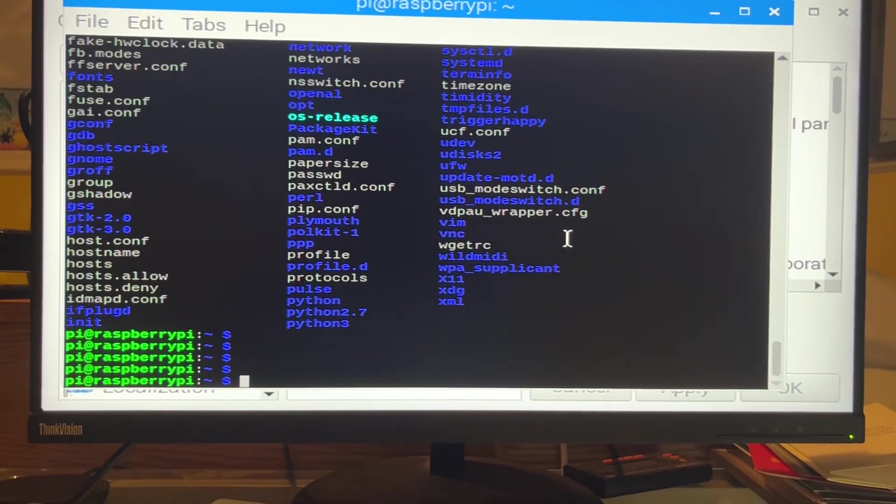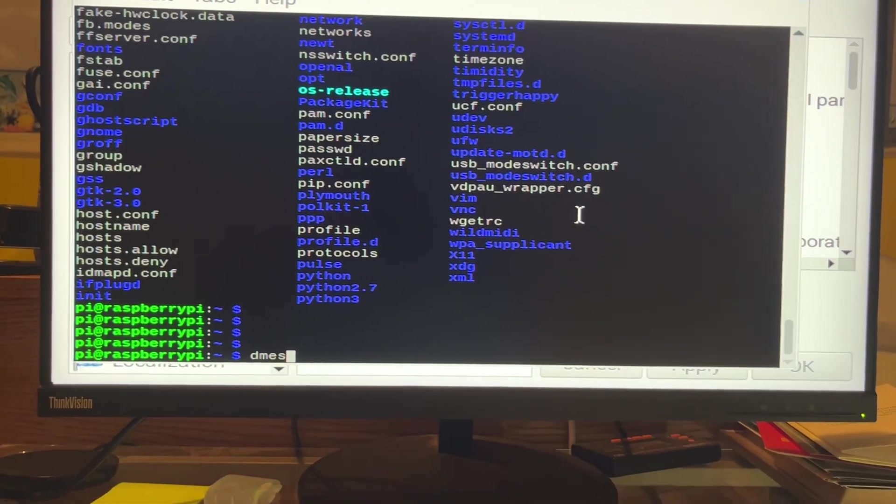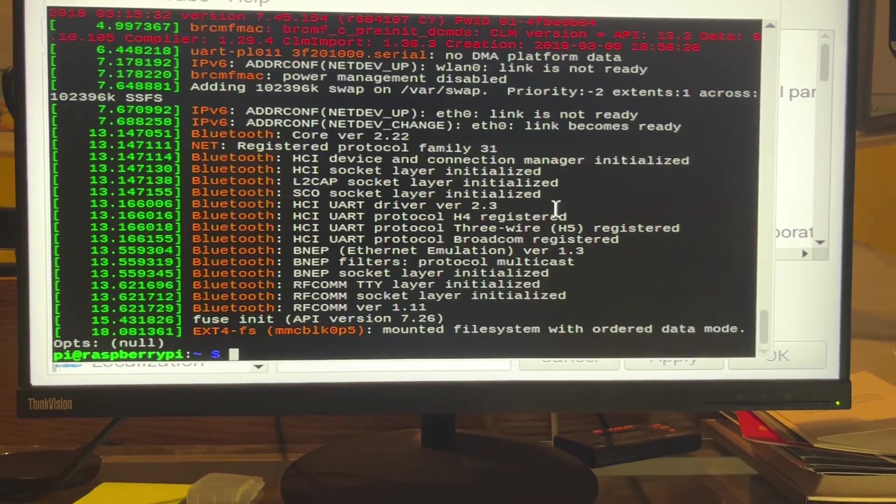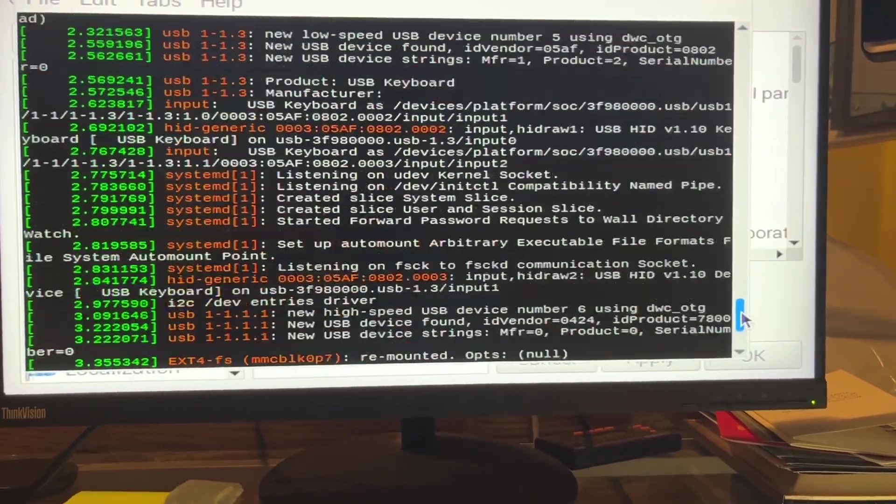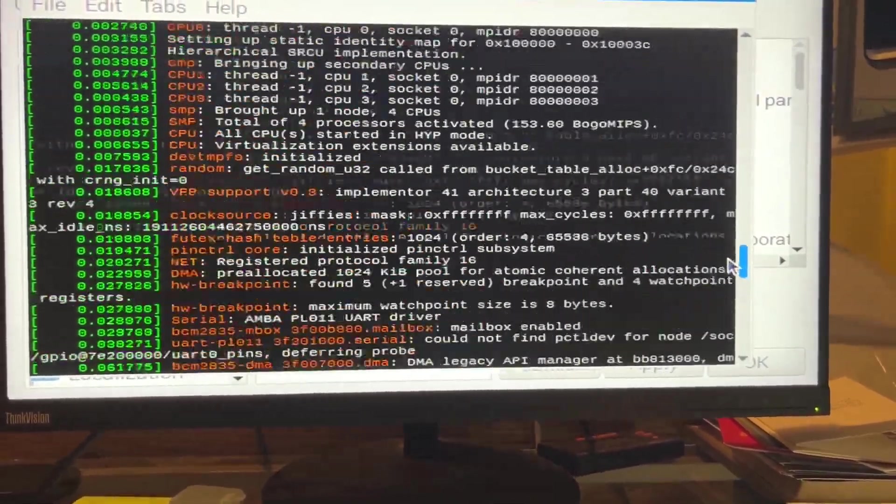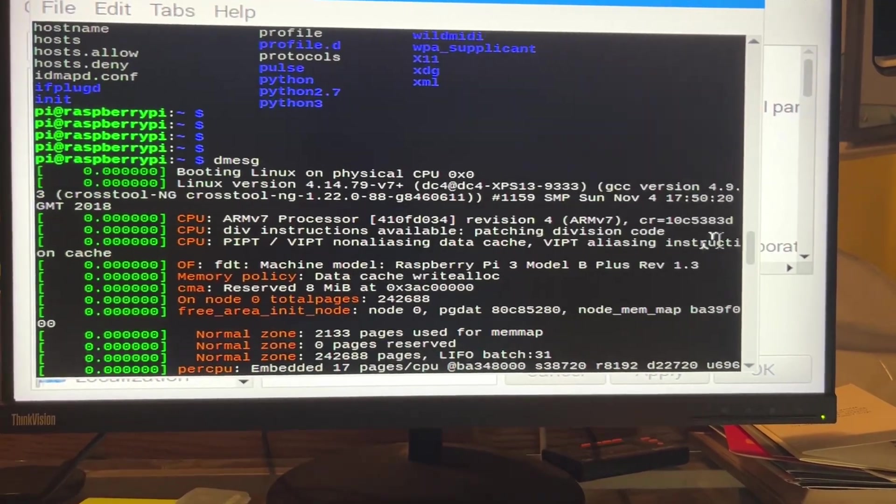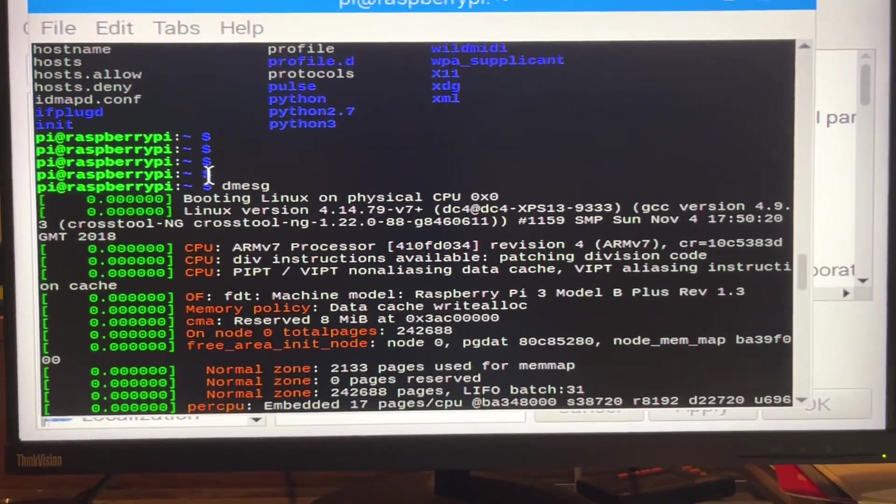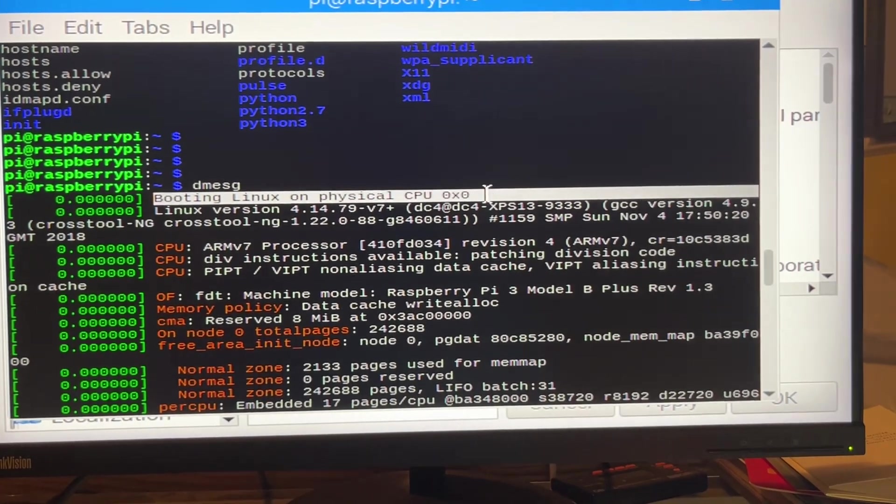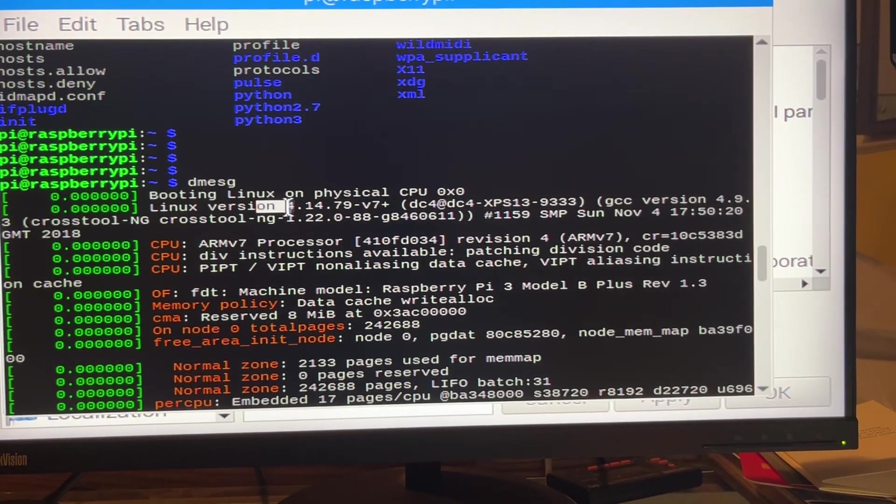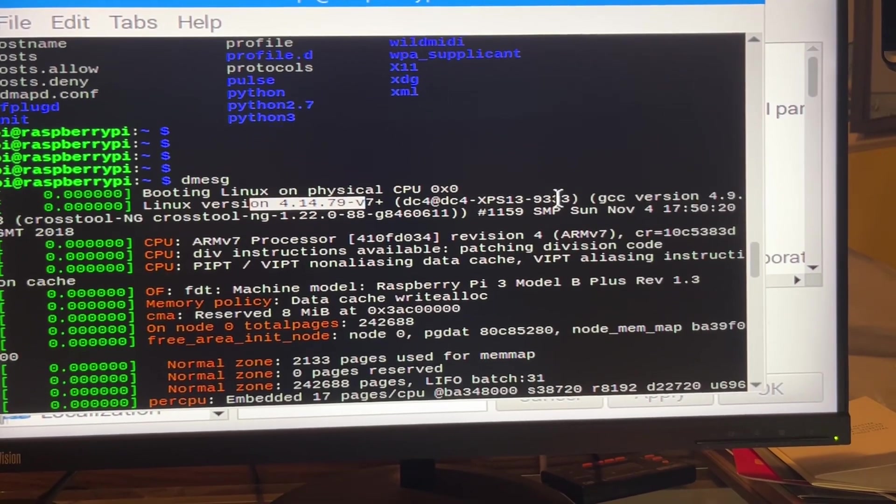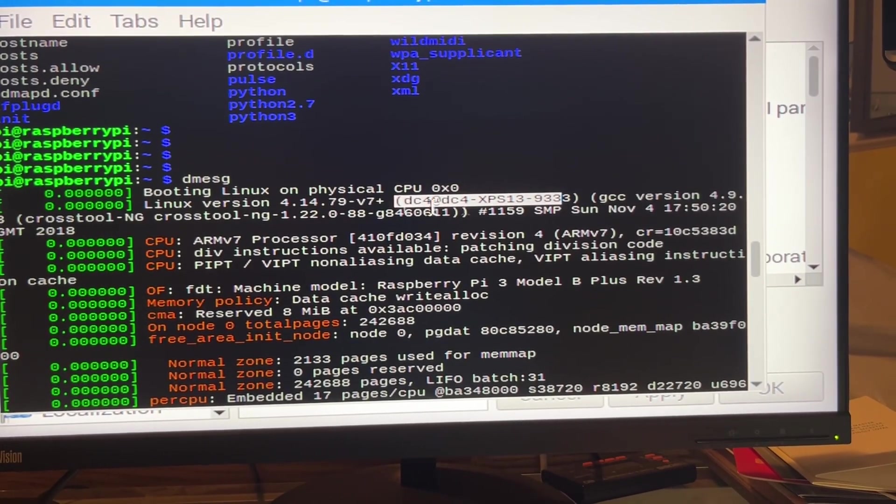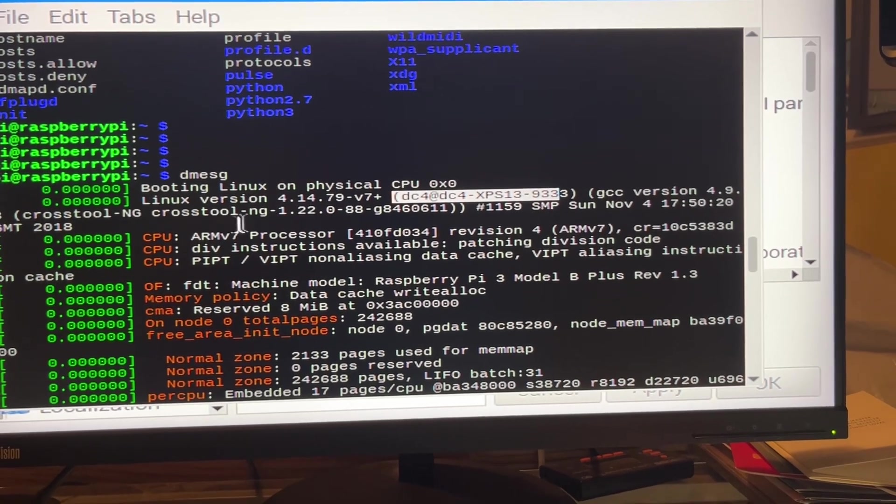D M E S G, D message, that tells you that's debug log of what hardware and software was discovered when the Raspberry Pi booted up. So you can see that it's Linux. And it's version 414 of this. I'm not sure what flavor of Linux this is.